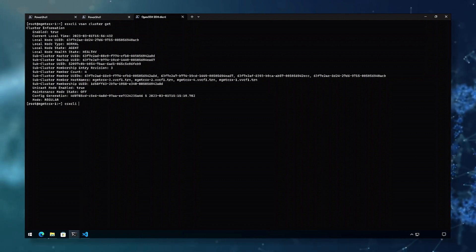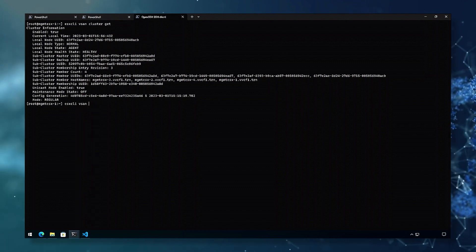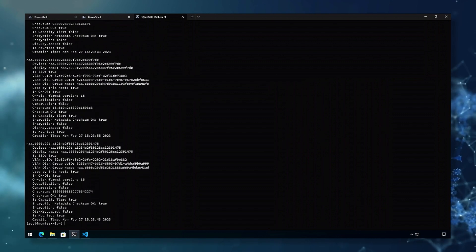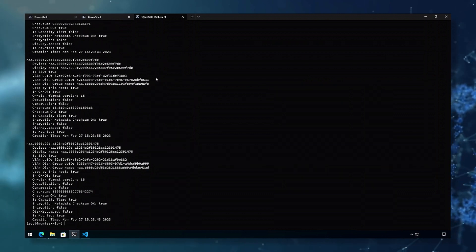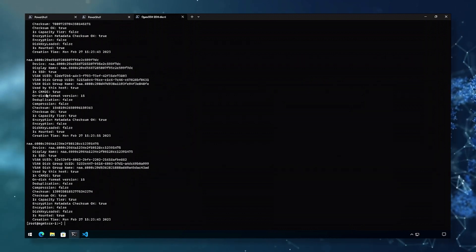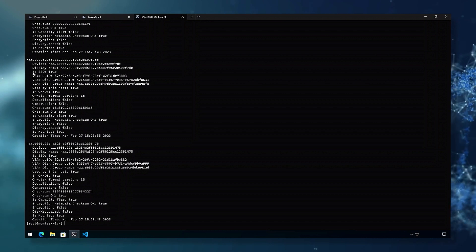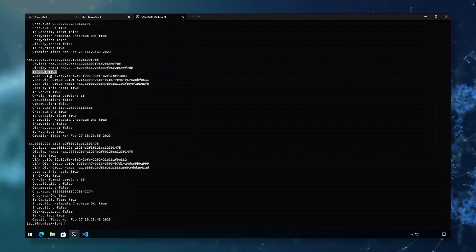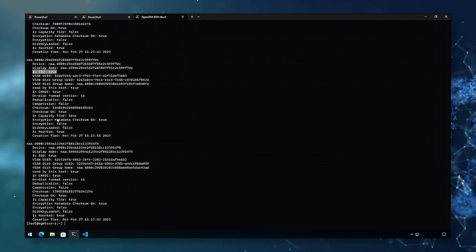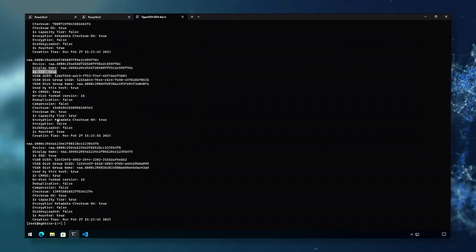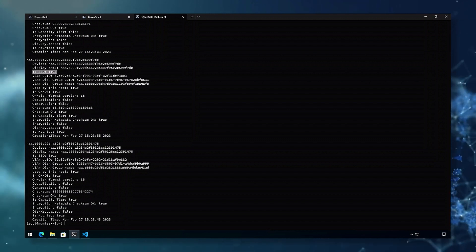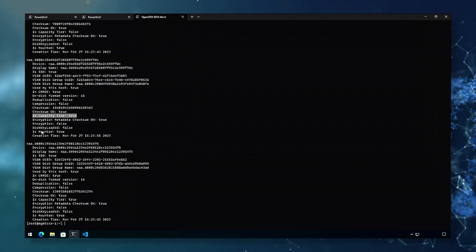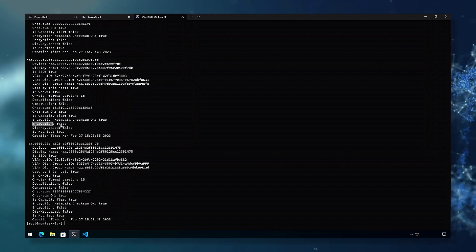ESX CLI vSAN storage list identifies the drives that are members of the vSAN cluster. We can see that these are identified as SSDs. We can identify the two disk groups that are on this node. We see the error capacity, and that encryption is not enabled.